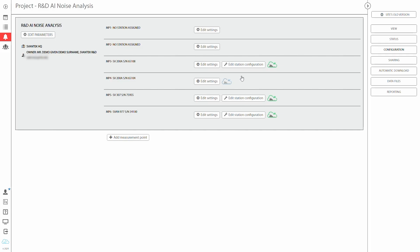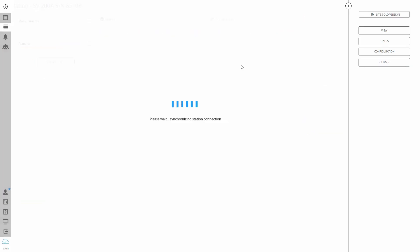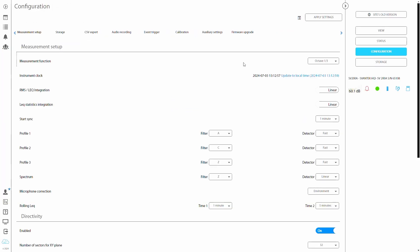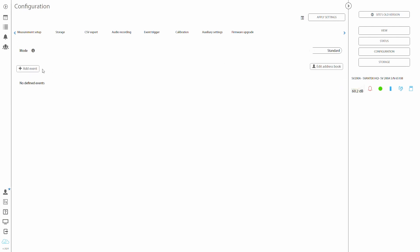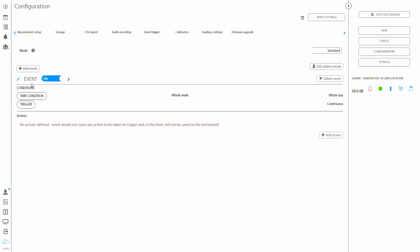Secondly, go to the station configuration and enable wave recording in the audio recording tab. The sampling should be set to at least 24 kilohertz or higher for the most accurate results. The recommended length of the recording is between 10 and 40 seconds.